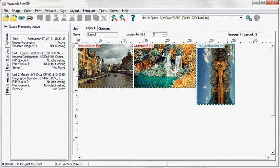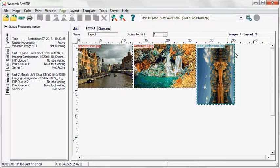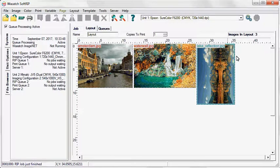SoftRip moves the image to the layout and returns you to the layout screen. Notice that images added from the PRINT cue have a light blue line around them. These images have already been ripped. They will not undergo any further processing when the layout is queued up to RIP.